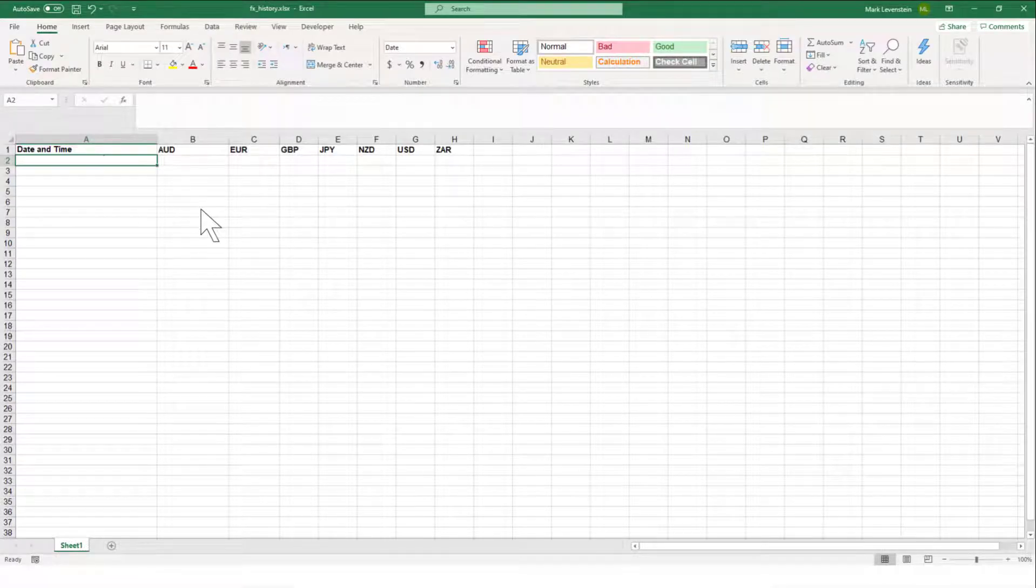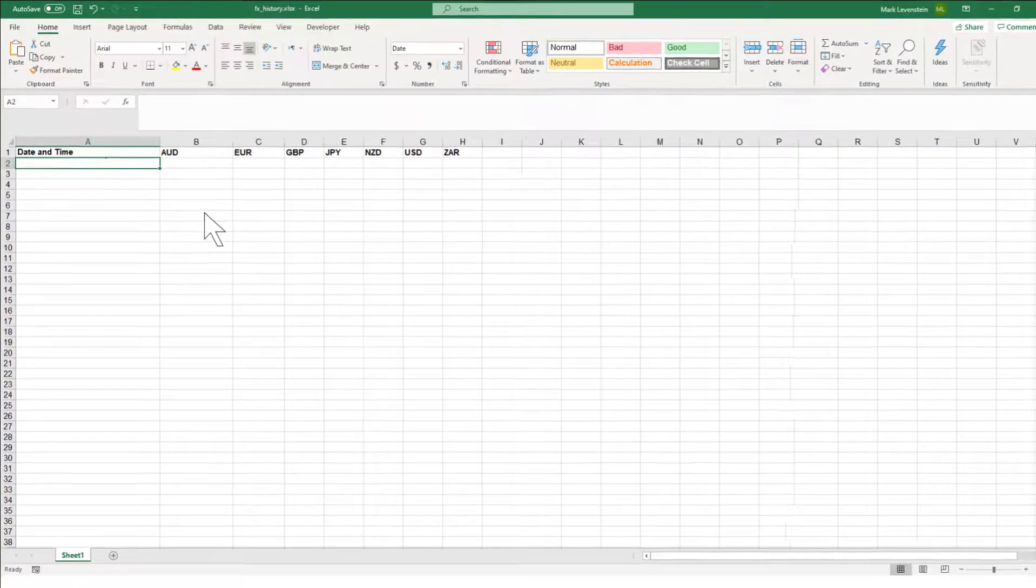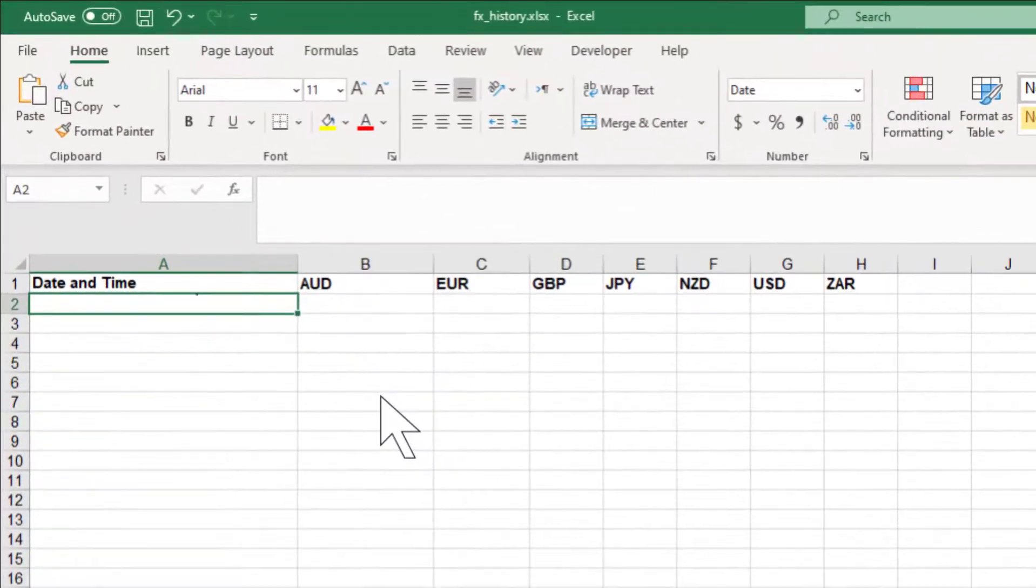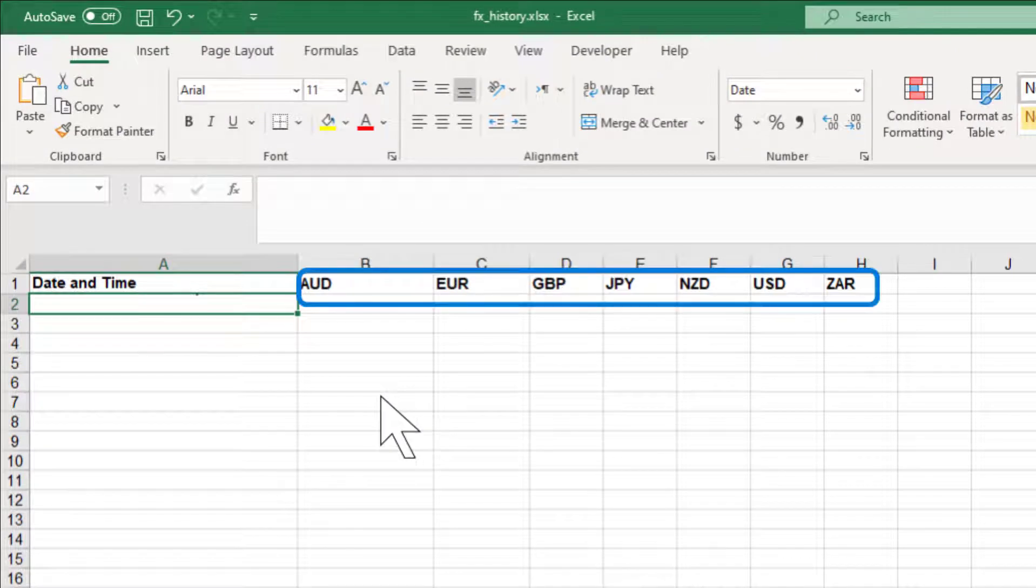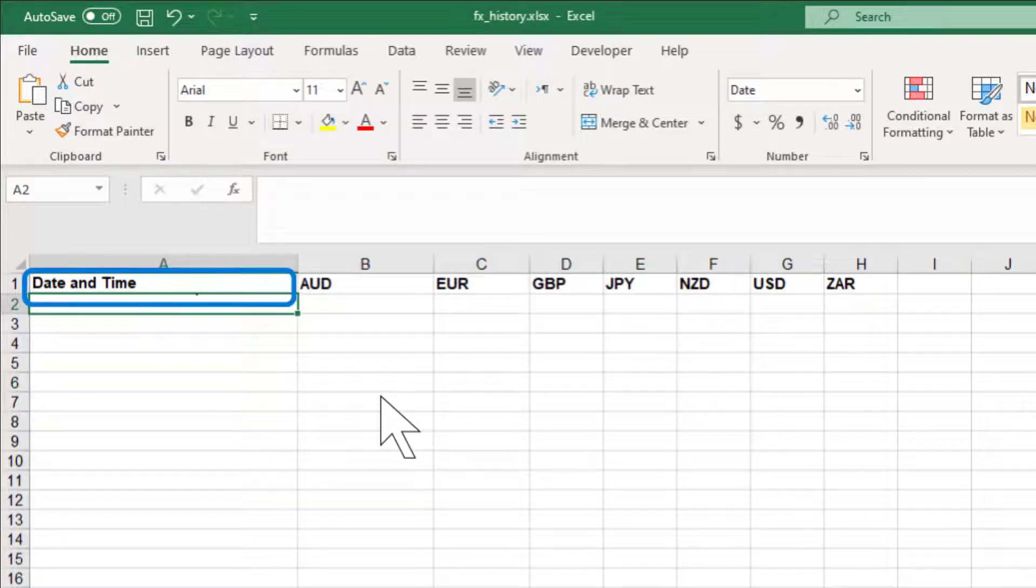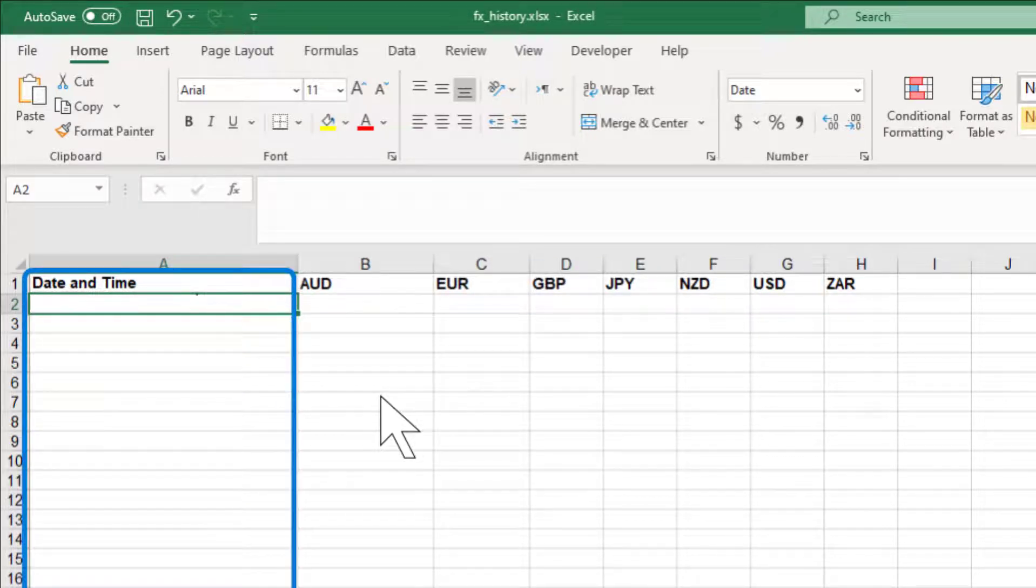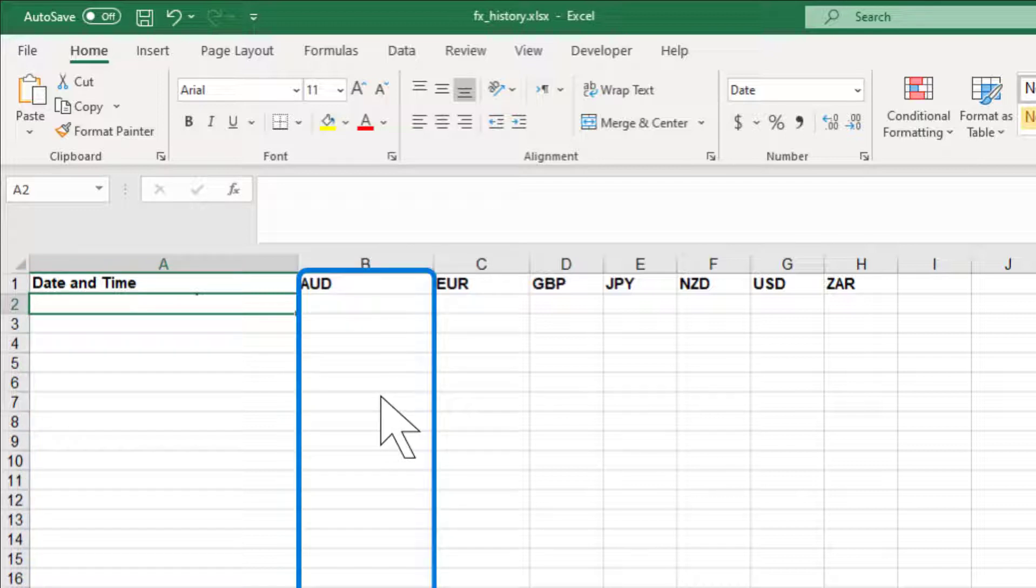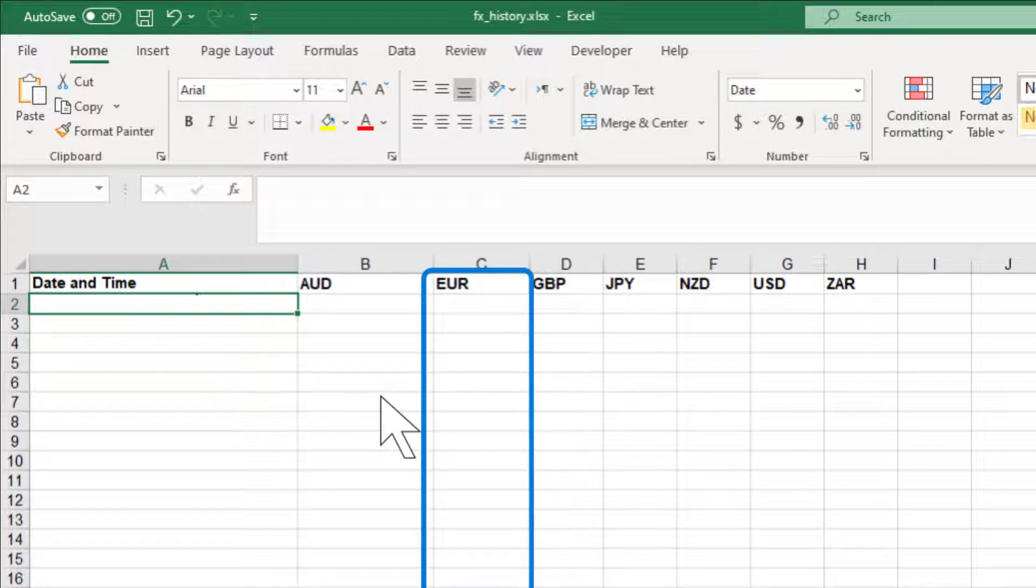Here is the Excel file we want to populate. It lists a number of different currencies. Each row will store the dollar exchange rates with those currencies captured at a different time. So we have one column for the time at which the data was captured and a column for the interest rate for each of the currencies listed.